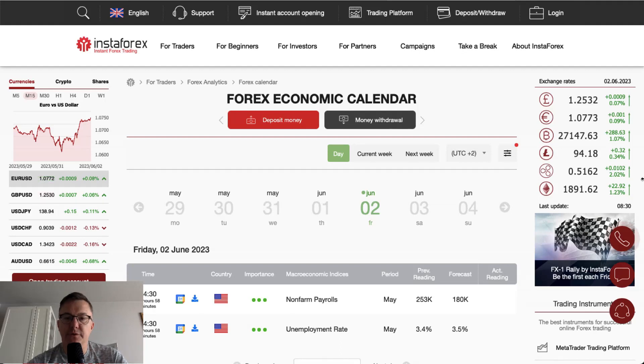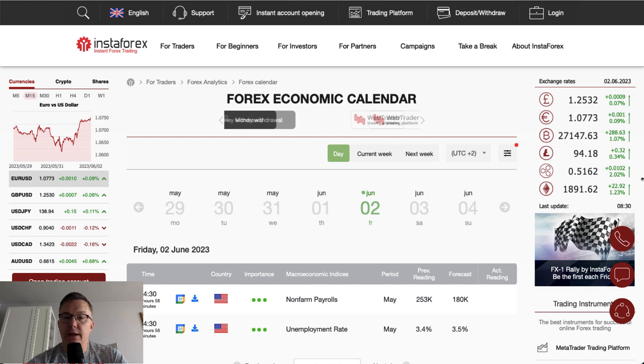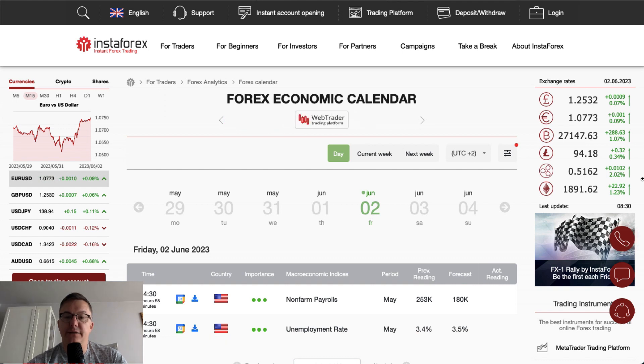Hello traders and welcome to another video review. Today is Friday, June 2, 2023. Let's take a look at what's going on on the Forex economic calendar today.